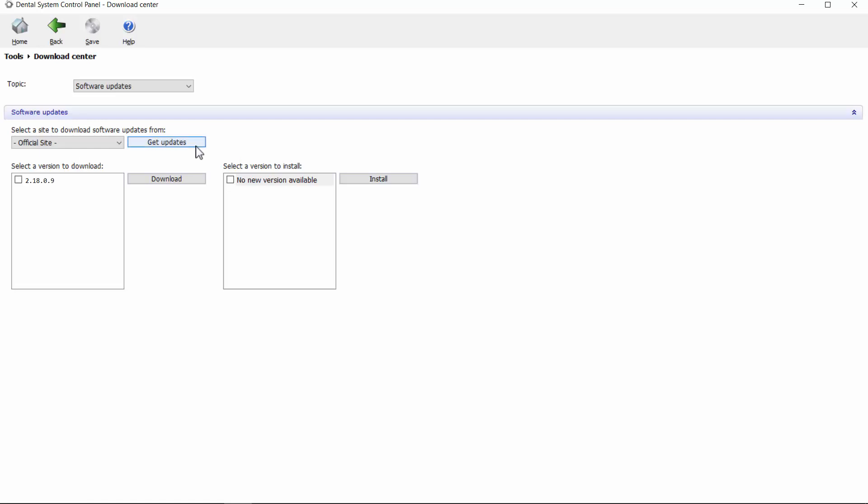All versions ready for download are visible in the Download section. Tick the box and click Download.